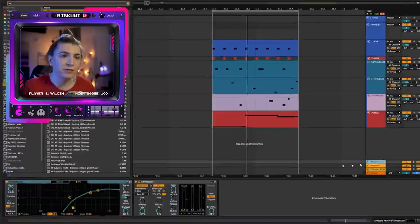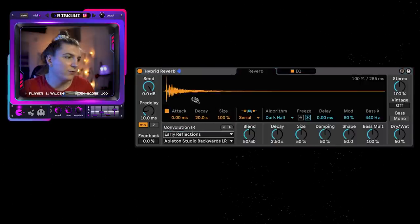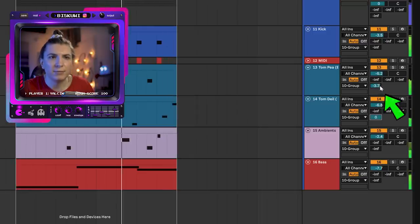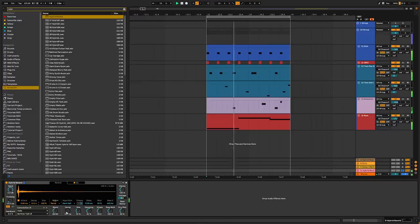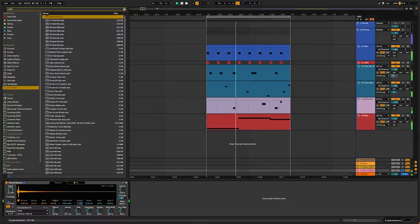Don't forget that using effects directly on the toms is very possible. The first one is the Hybrid Reverb — I want this to duck. Gated reverbs are good for that. With reverb you should be careful not to overdo it and make everything mushy. Keep it subtle.